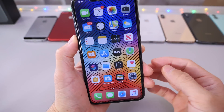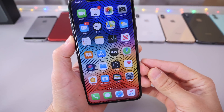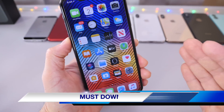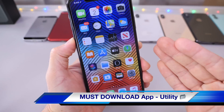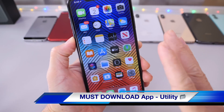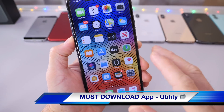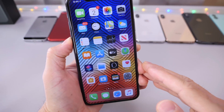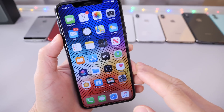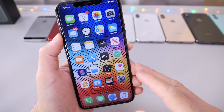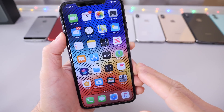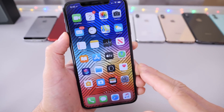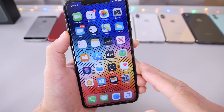Hey guys, iDevice Help here. Welcome back to the channel. Today I want to share with you guys another must download application, just like I do every single week here on the channel. I share an application from the App Store that I think is worth a download, and this week is going to be no different. I think you guys are going to really enjoy this one.